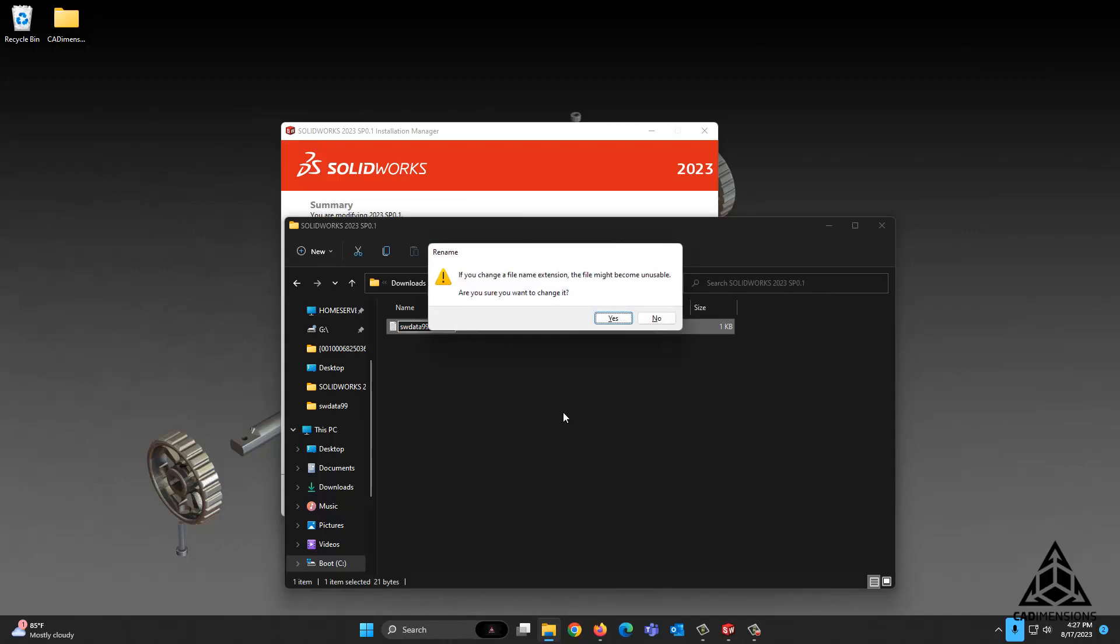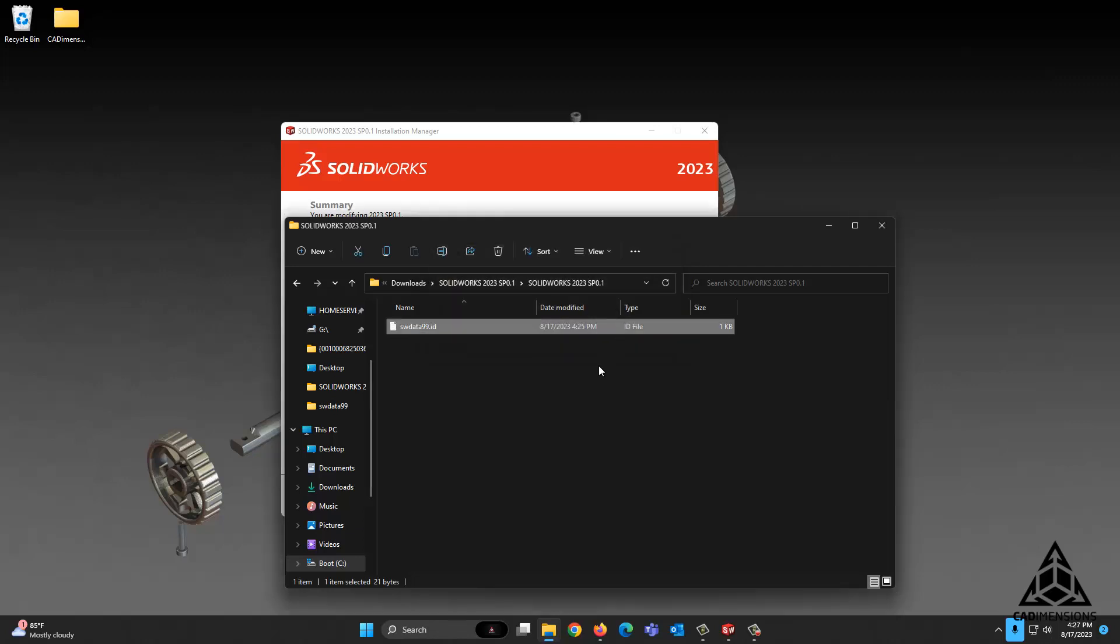You'll receive this prompt that you're changing a file name extension. This is what we want to do, and you want to go ahead and say yes. You can see now it reads .id and the icon has changed. That's how you know it's been done correctly, as well as the type is showing as an ID file.